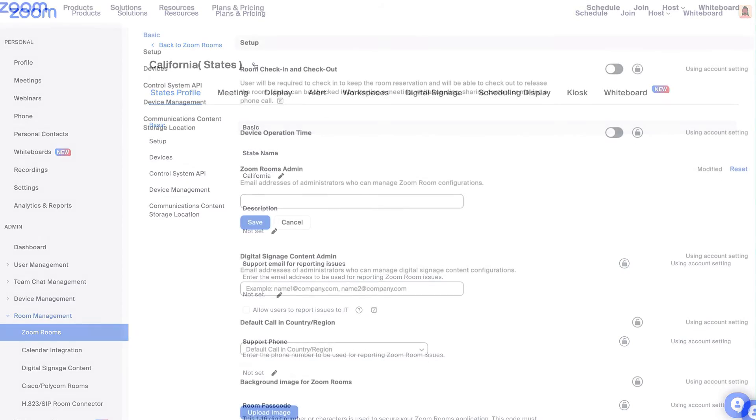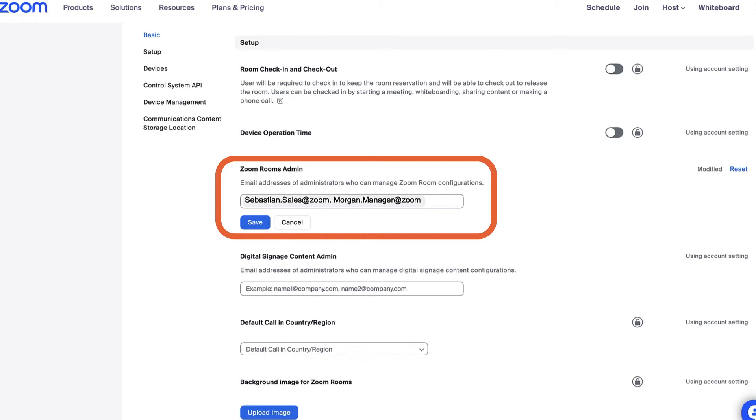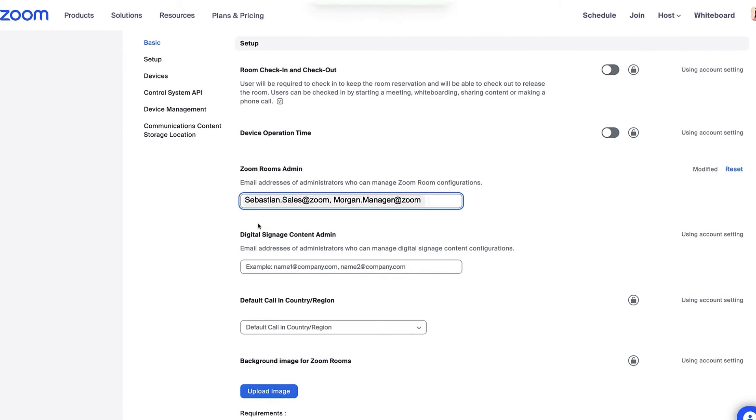Scroll to the Zoom Rooms Admin section and here you can add the email addresses of admins to manage all the Zoom Rooms in this structure only, or in this case, California. You'll also see other admin emails that have access to this structure. Click Save.